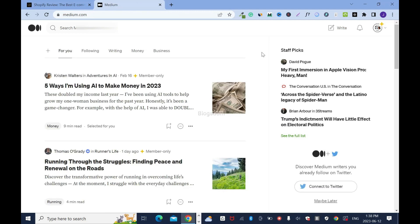This is how you republish your blog posts leveraging the Medium domain authority. Thanks for your time. Please don't forget to like, comment, and subscribe to this channel.